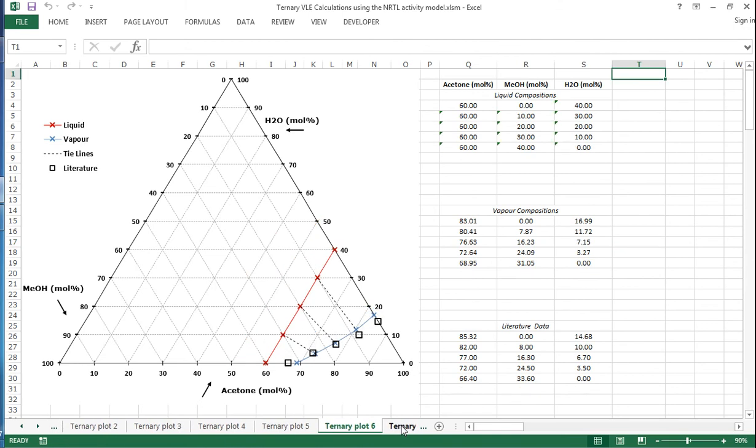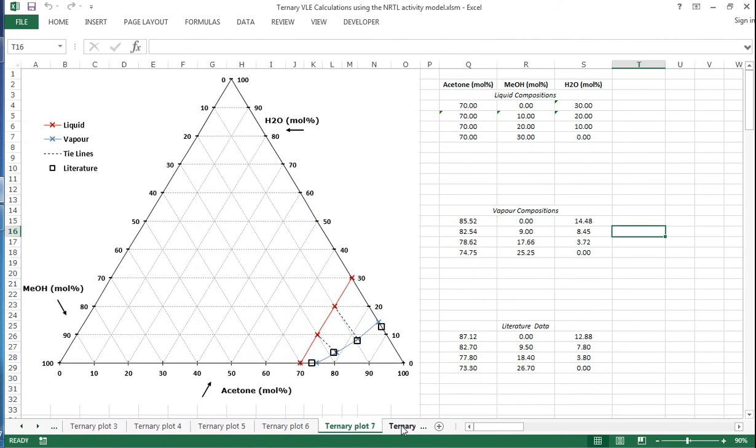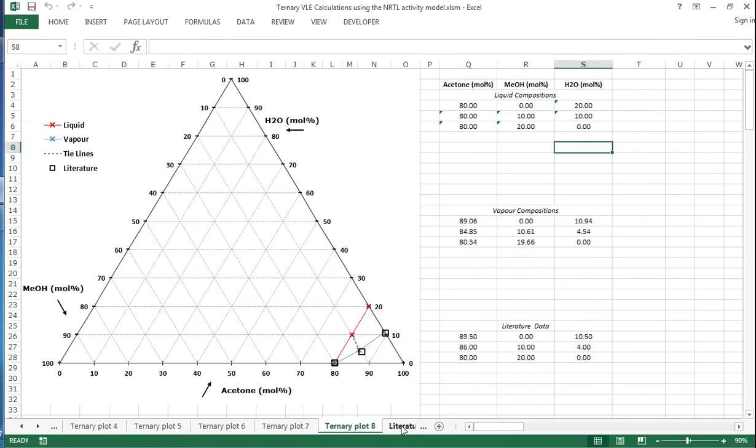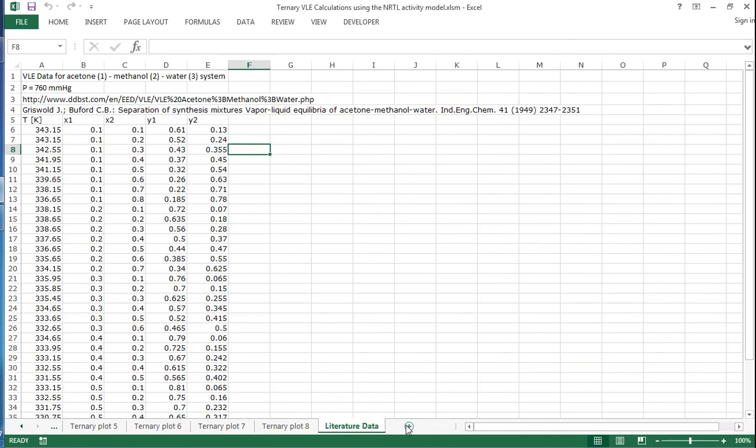As you can see, we can go through different compositions of acetone and see what happens over a range of these values. This will finish off with the 80% acetone and just see how that performs.